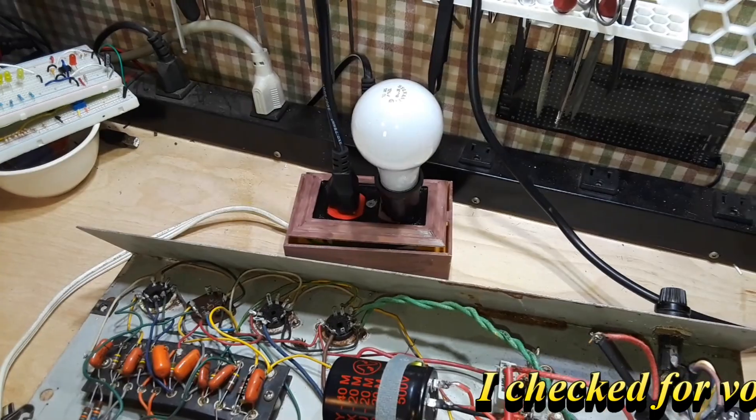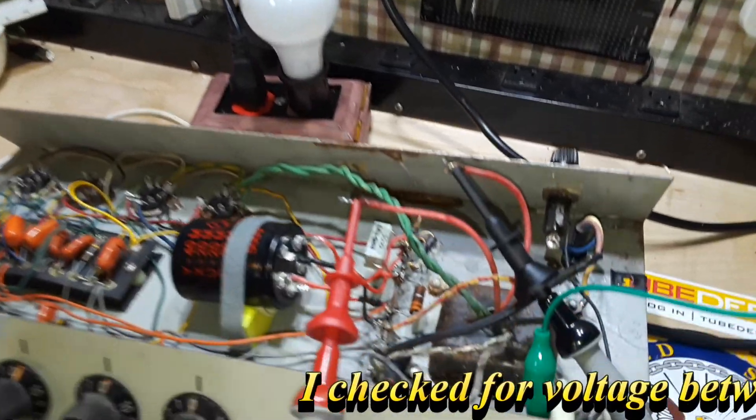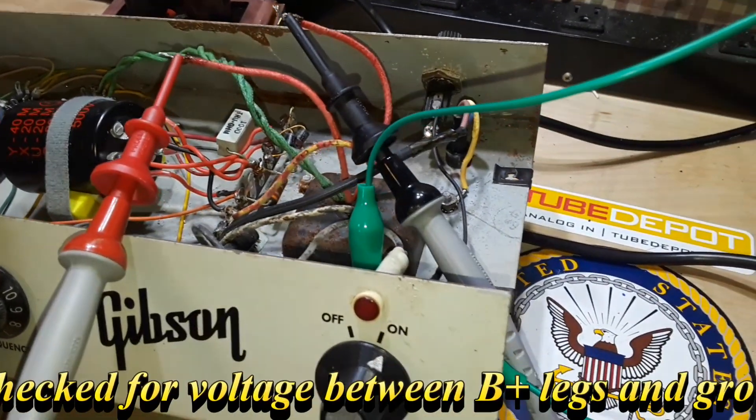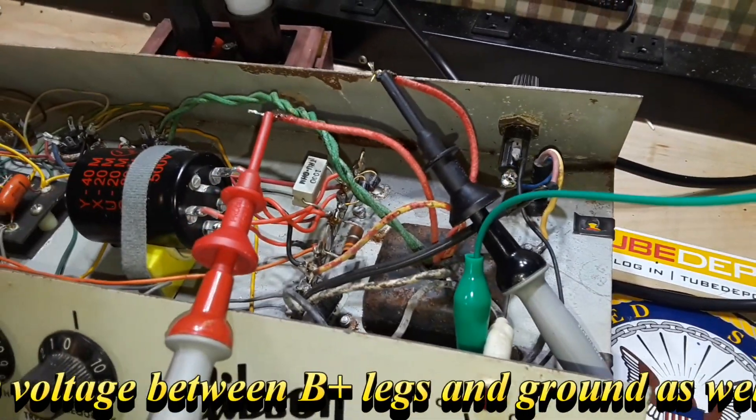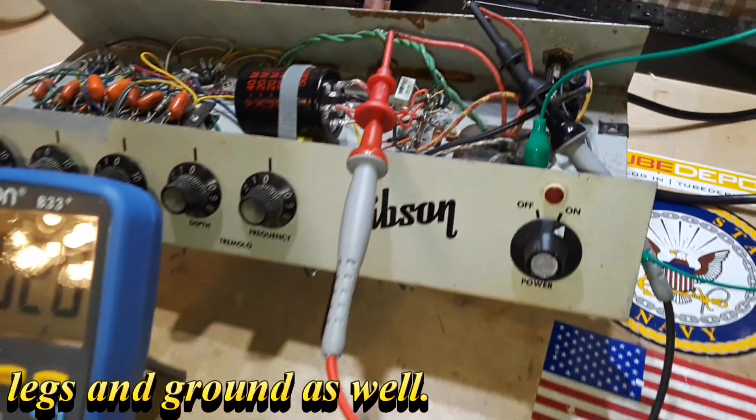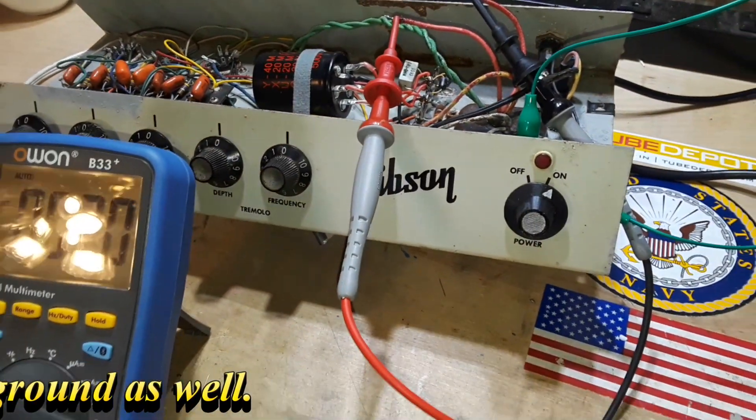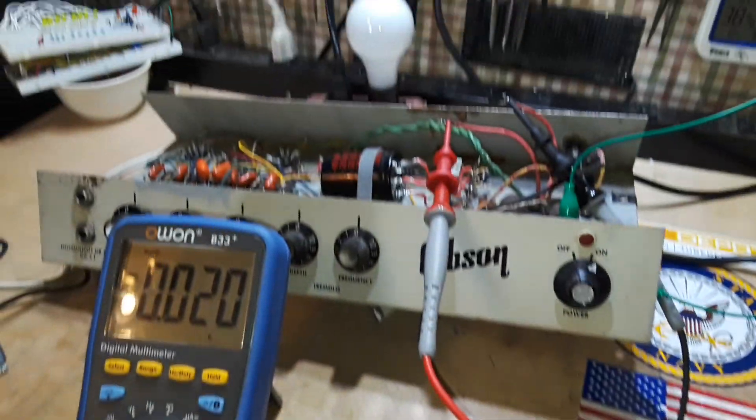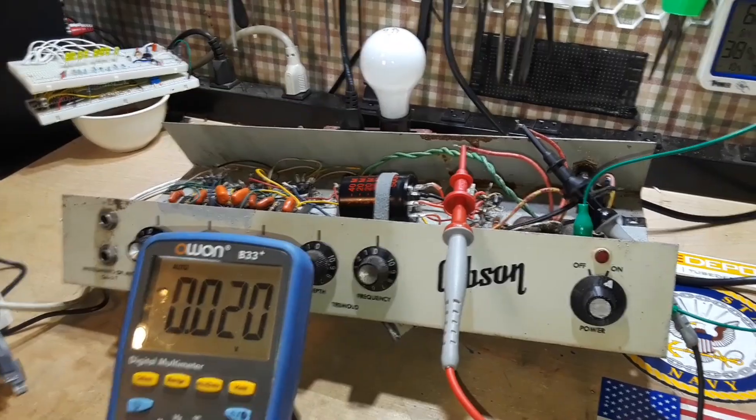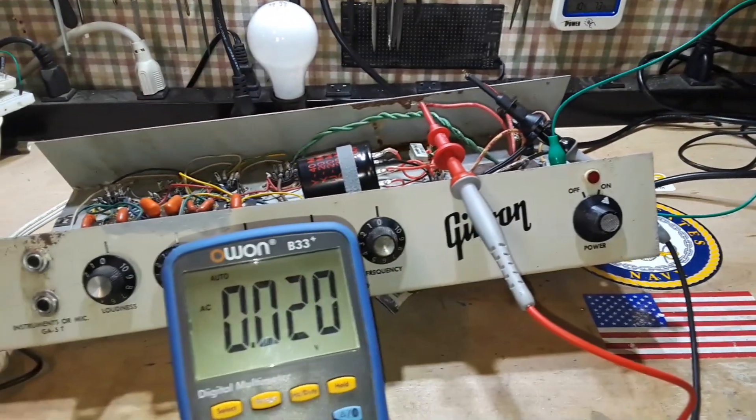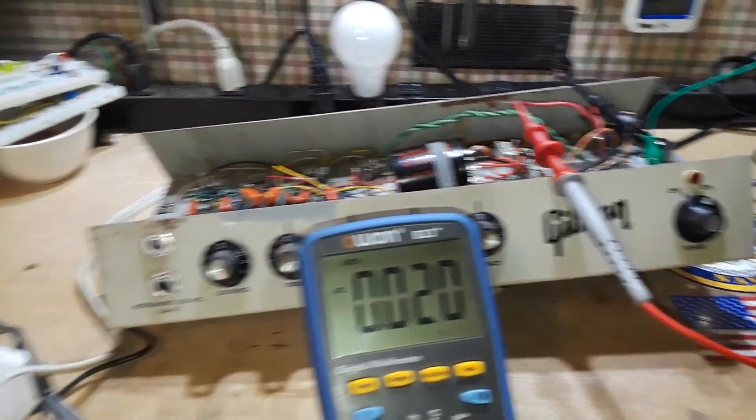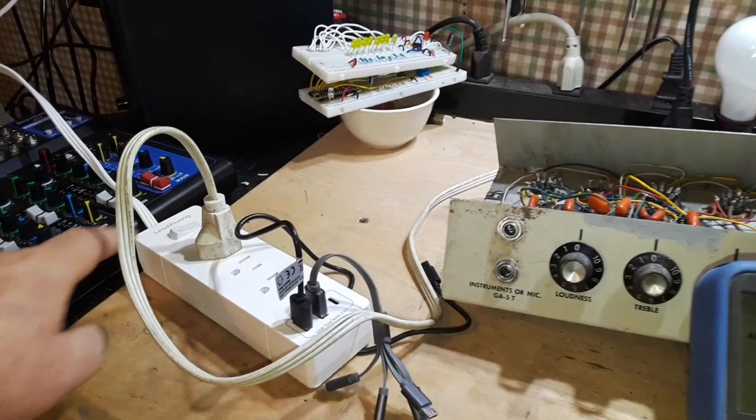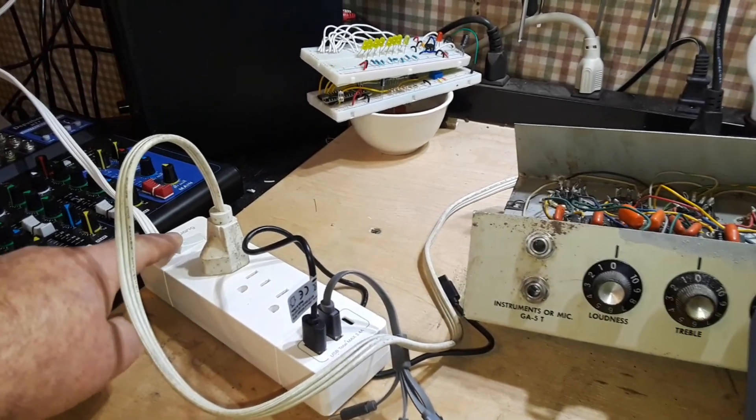I've got the dim bulb tester set up. I have the non-functioning power switch jumped out, and I've got the meter hooked up here. So let's power on the dim bulb tester.